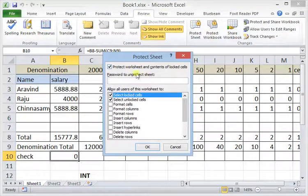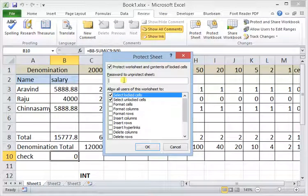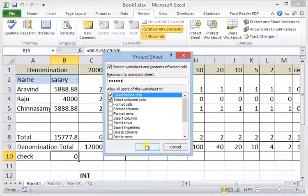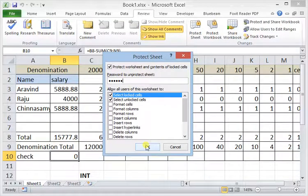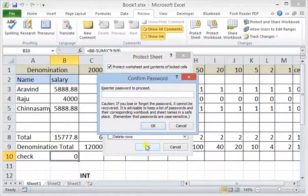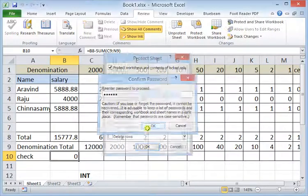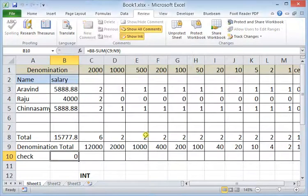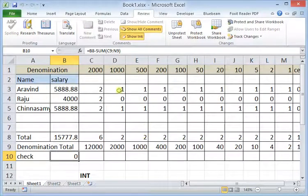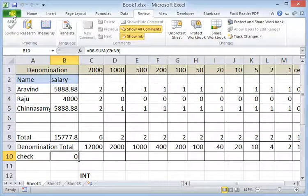I'm going to enter the password. Doesn't matter what type of password you are entering. The software that I'm going to use will provide me with a different password. Now the sheet is protected.